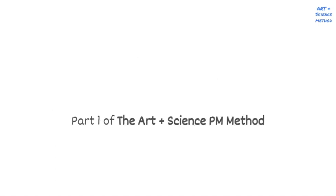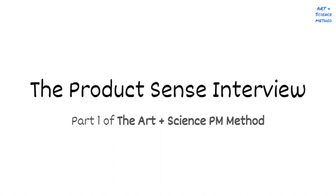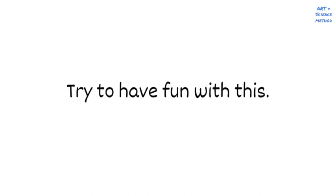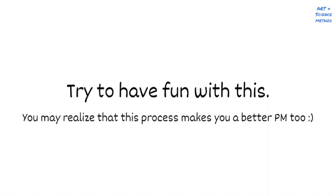All right, let's get started. Part one of the art and science PM method, the Product Sense interview. First, I need you in the right frame of mind. As crazy as it sounds, try to have fun with this. While it'll feel like a lot to think about at the beginning, I think you'll find that preparing for a Product Sense interview actually starts to feel natural with practice and even helps you during your day-to-day job as a PM, because it does for me.